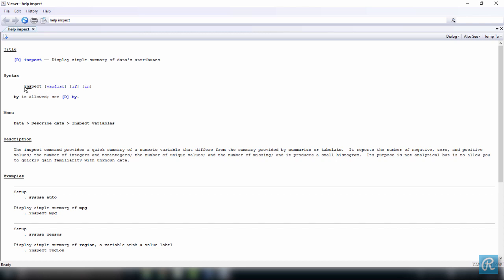The syntax for inspect is inspect, or note here you have an underscore. This text 'ins' means that you can either use the command inspect or ins, and it's going to work anyway. Here you have some options: varlist, if, and in. We're going to talk about all these options further in this course.